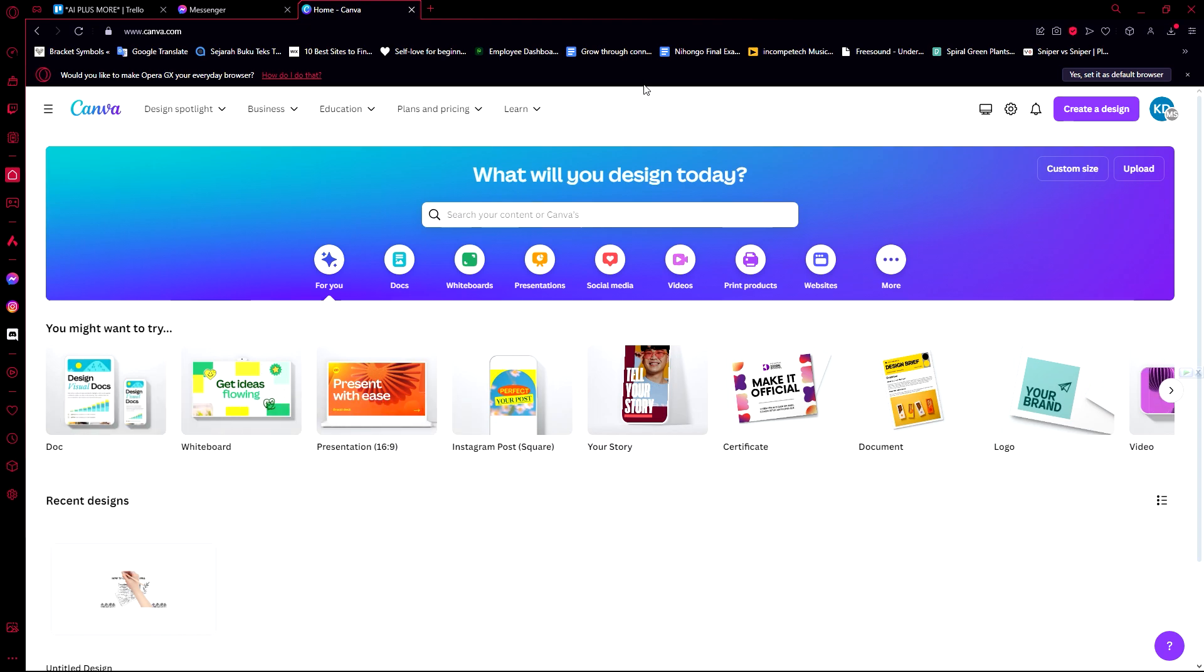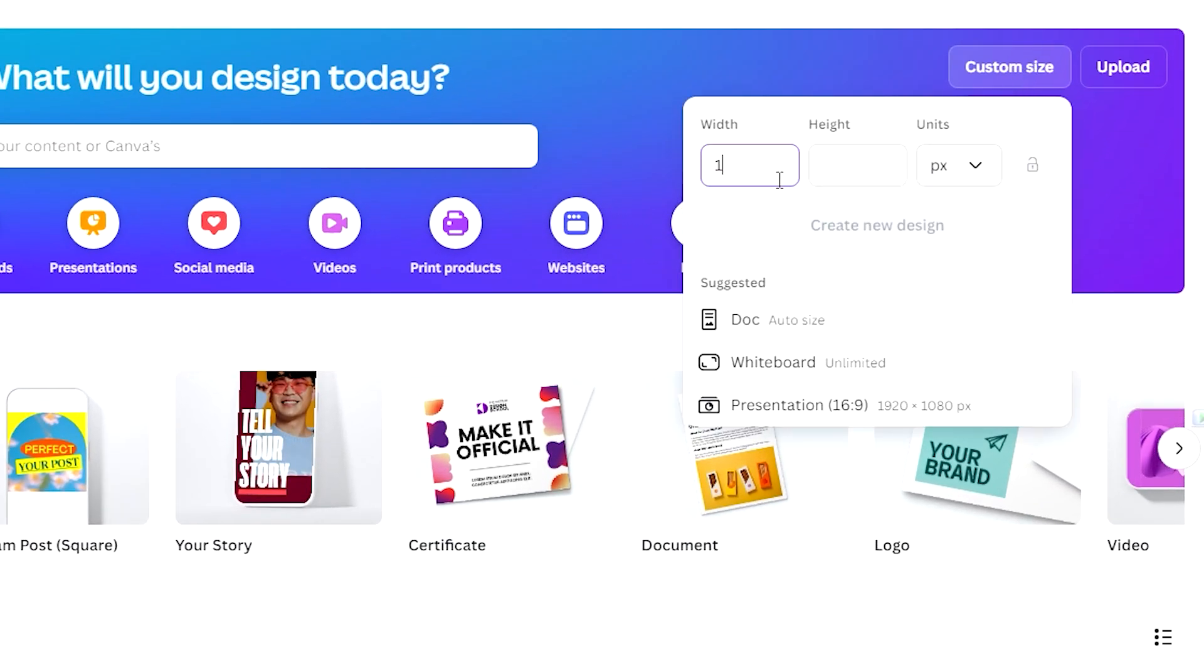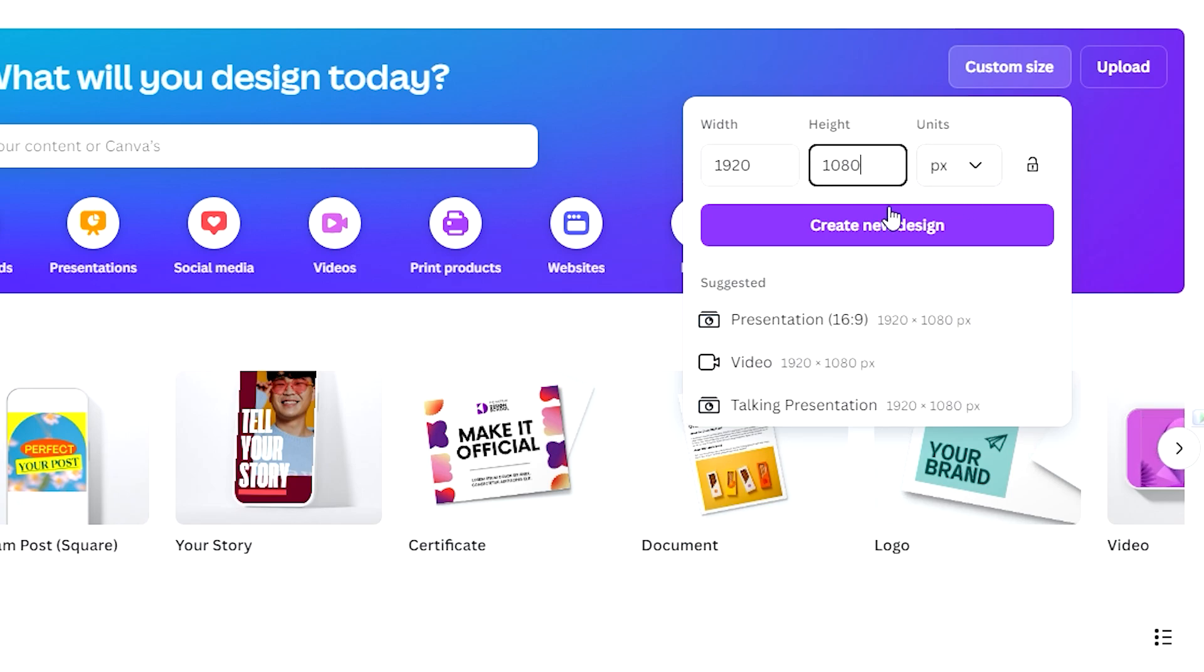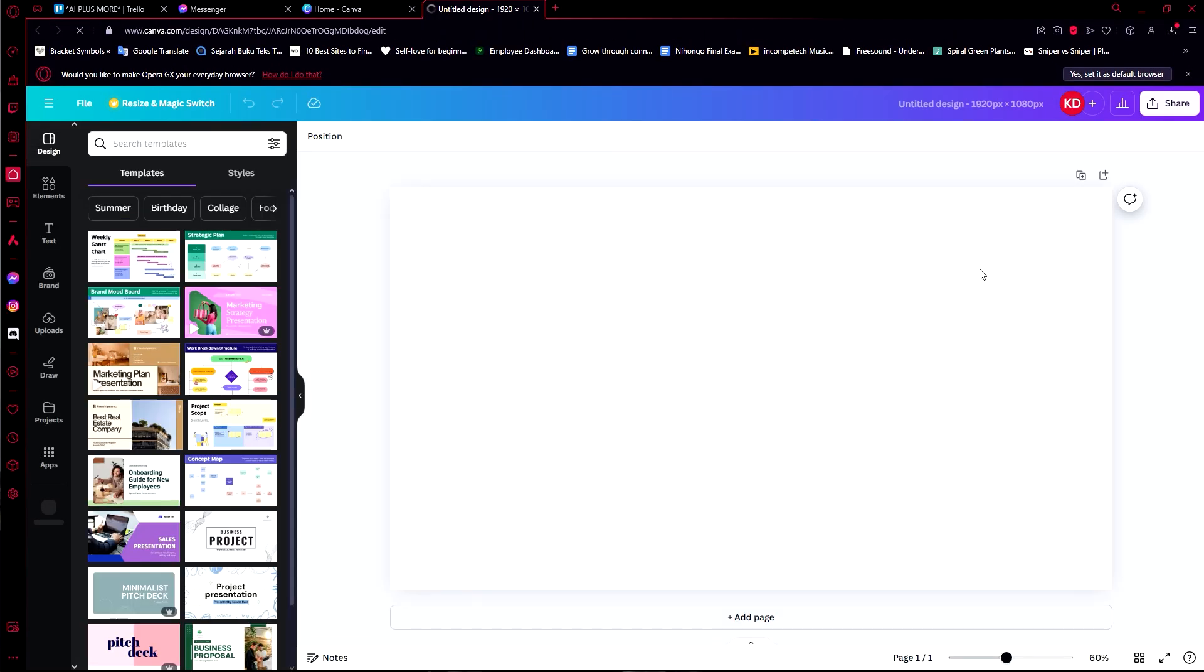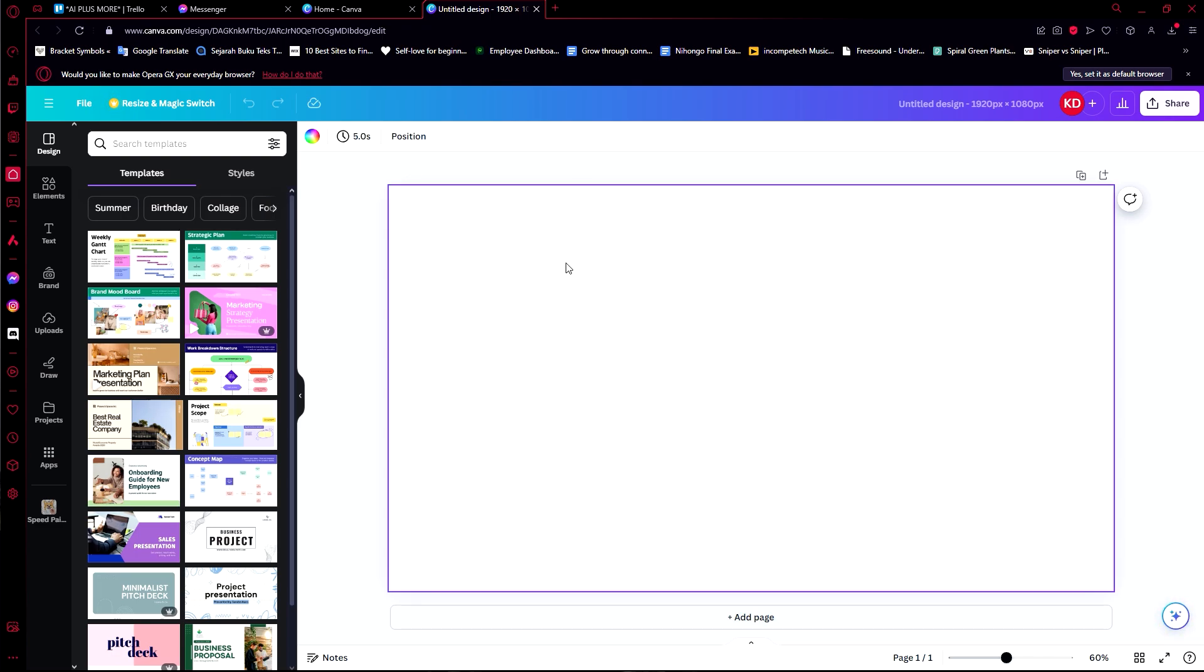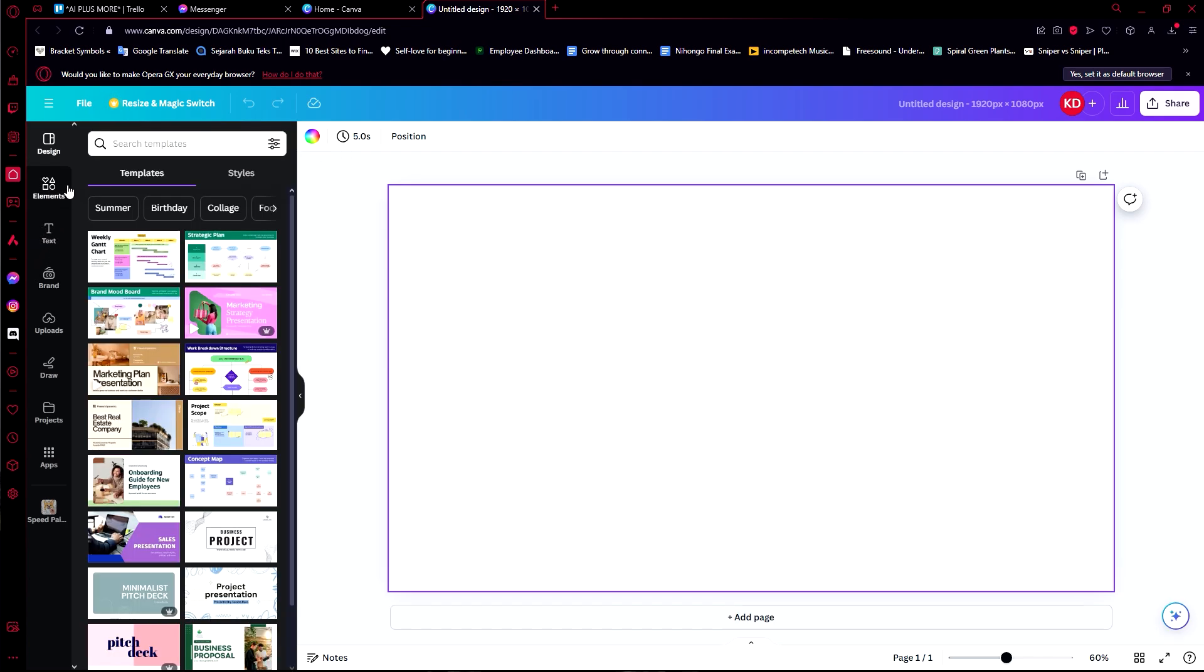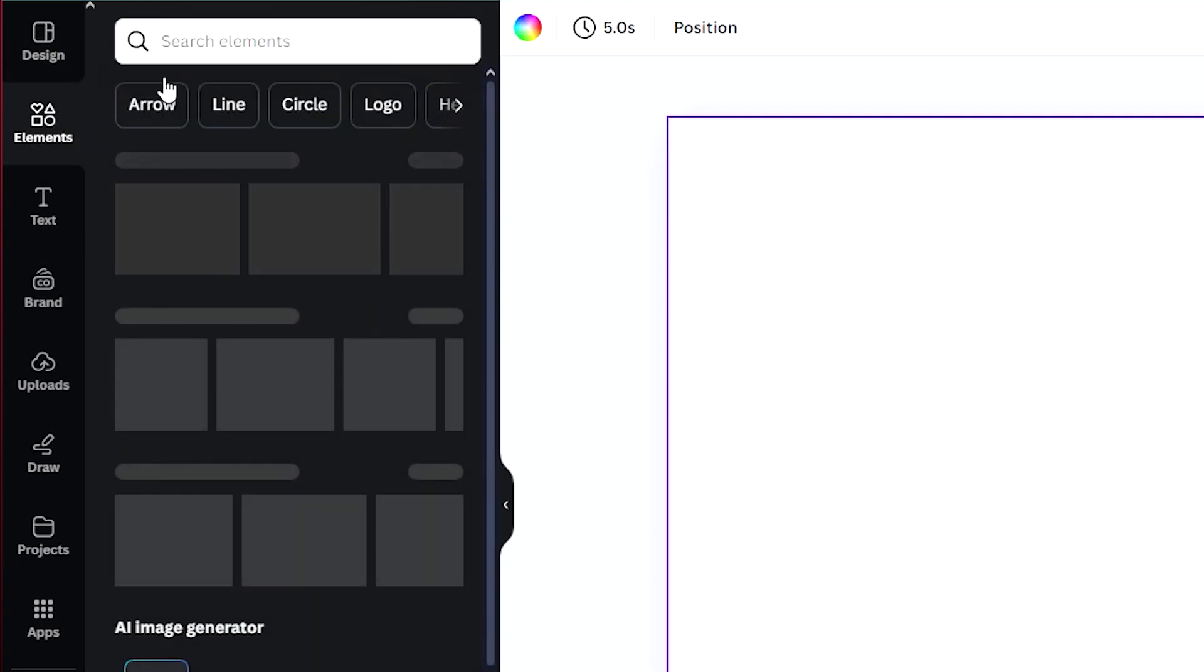The first thing that you need to do is create a design before you can start animating something. It will ask you to have a design that you've already created or an image. Let's create a design using the custom size. I always use 1920 by 1080 pixels width and height because it's the normal size or at least the highest possible quality that I could get. Since we're using a whiteboard animation, it would be nice to just keep this on white.